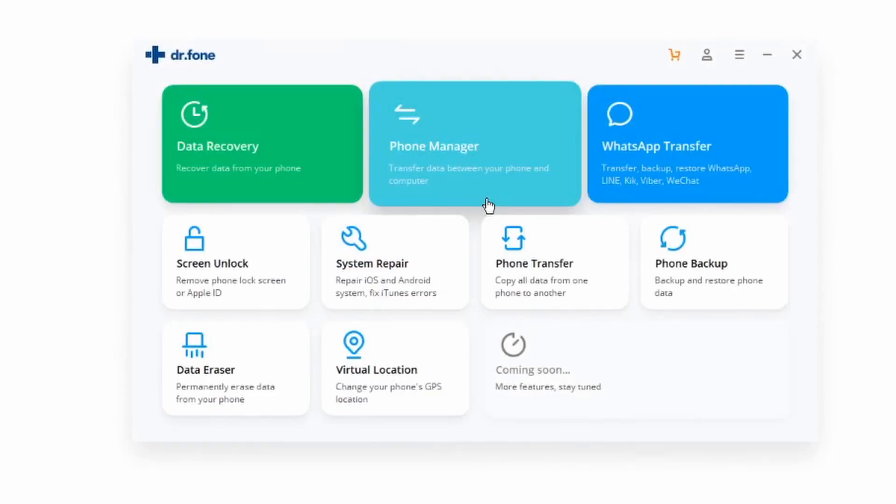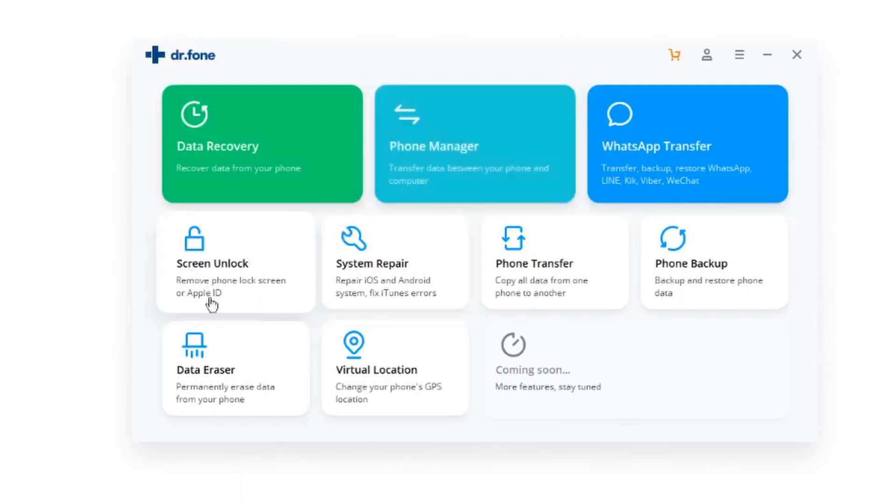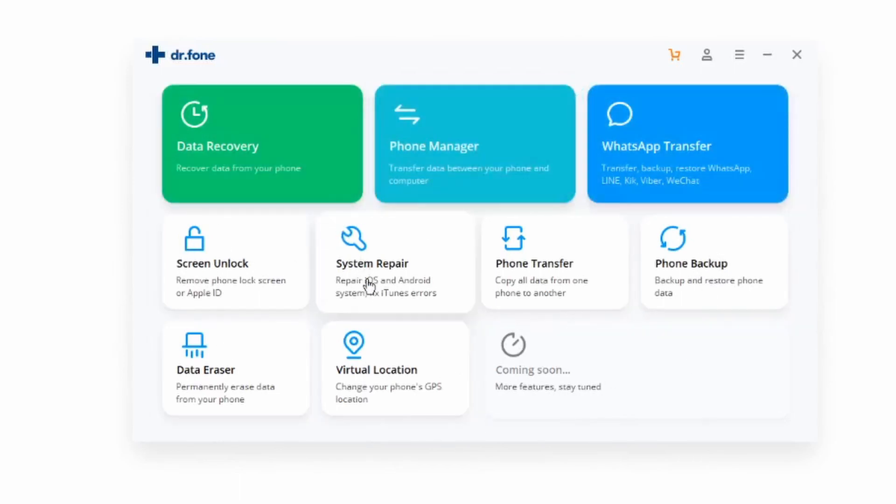The first method is going to revolve around using Dr. Fone to repair your iPhone without any kind of data loss. If you haven't already, make sure to download Dr. Fone onto your desktop and download specifically the system repair module, as this is exactly what you need. Go ahead and click on that and give it a moment to load up.